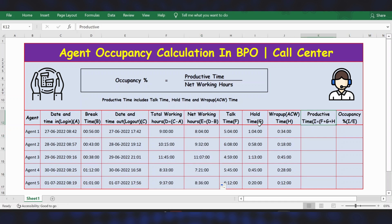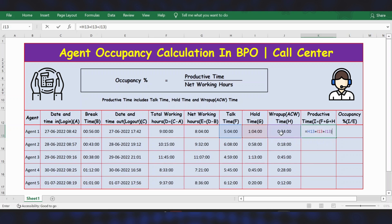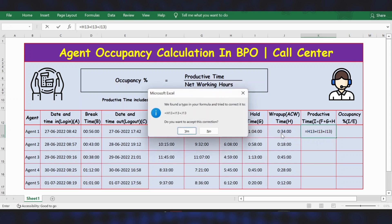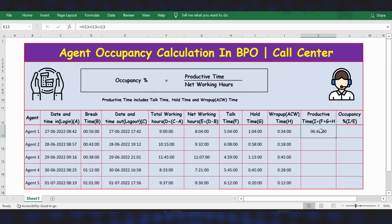Now let's calculate productive time. Productive time includes talk time, hold time, and wrap-up or ACW time. The formula is equal to talk time plus hold time plus wrap-up time. Press Enter and apply the formula.